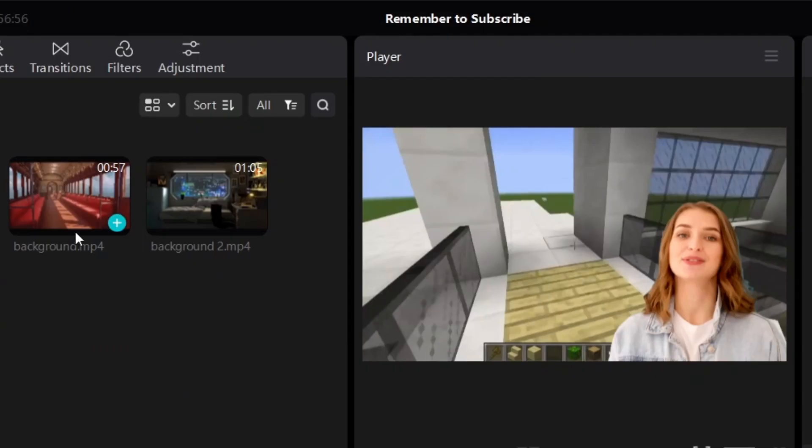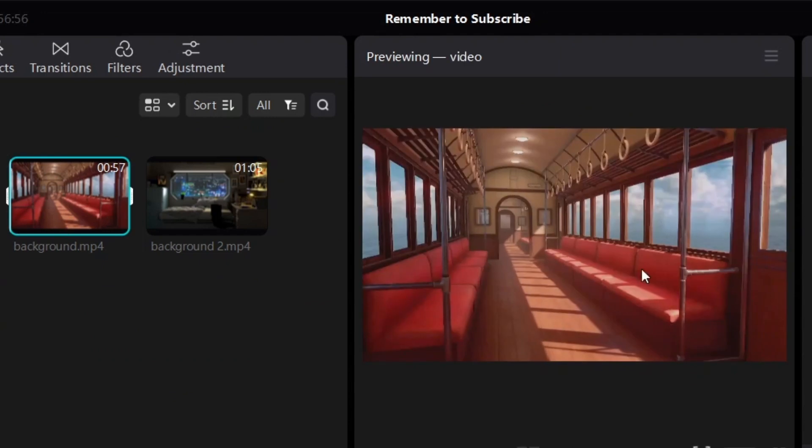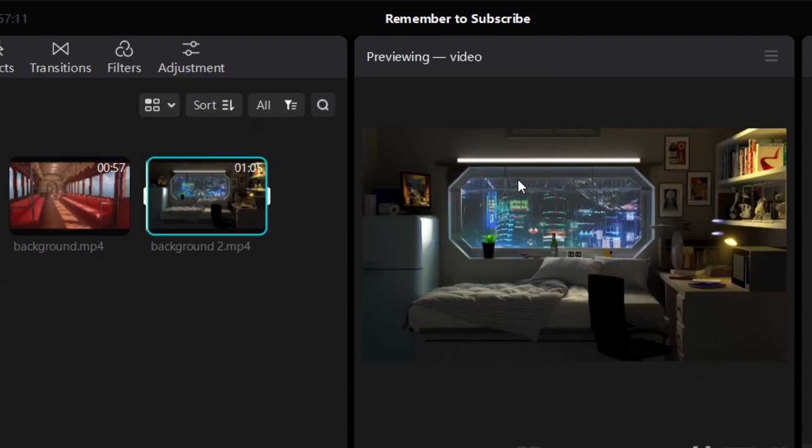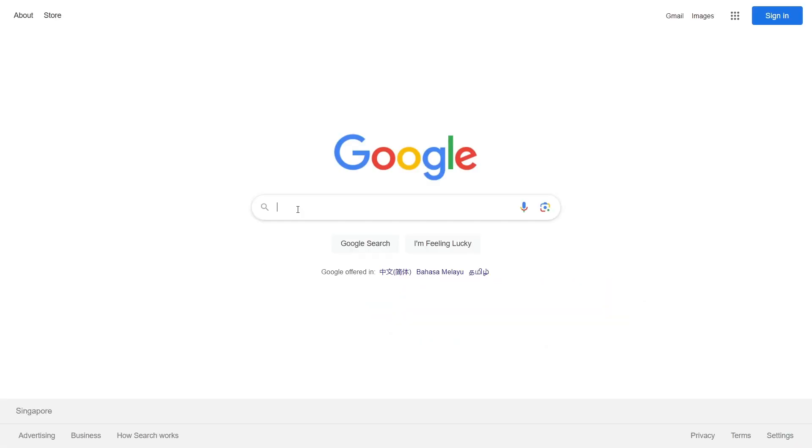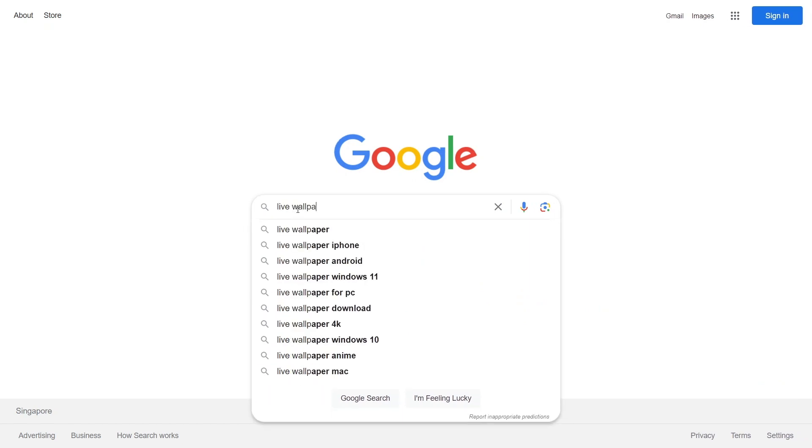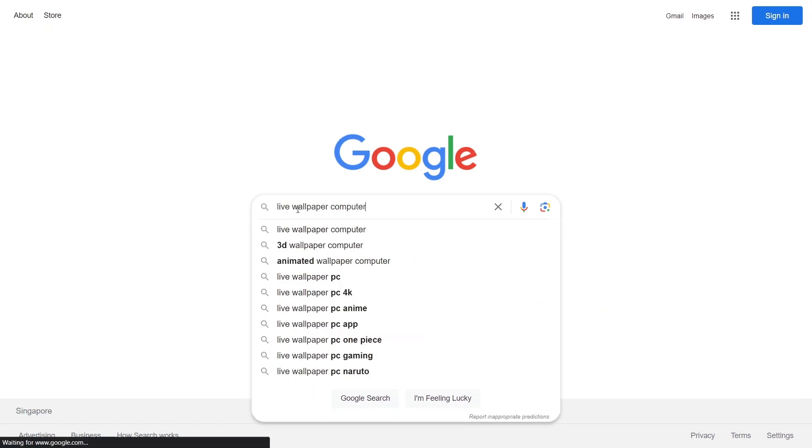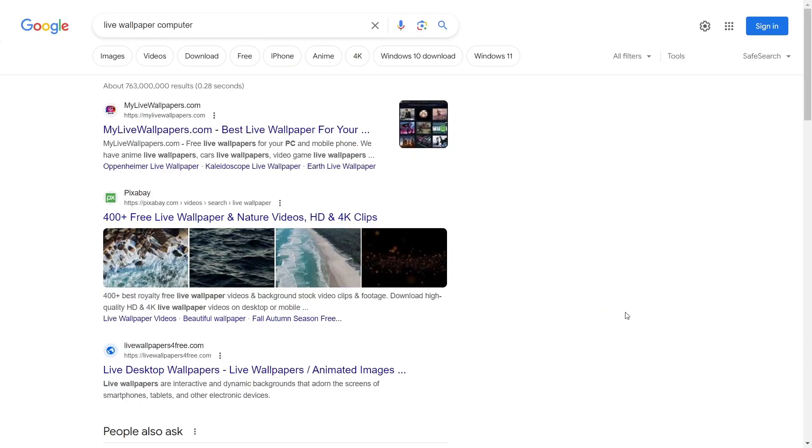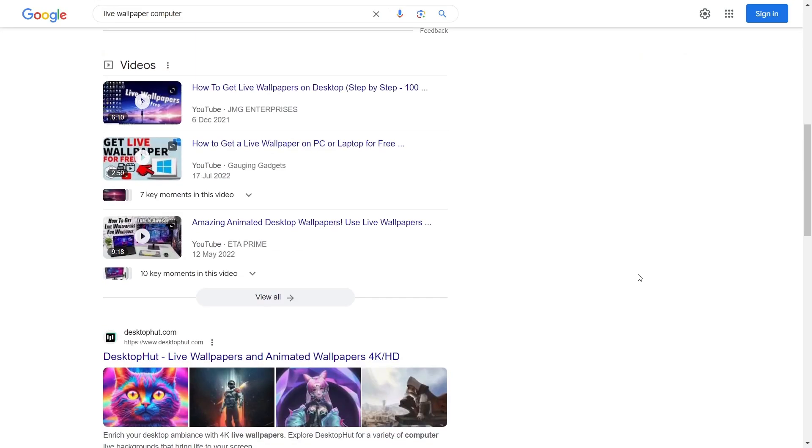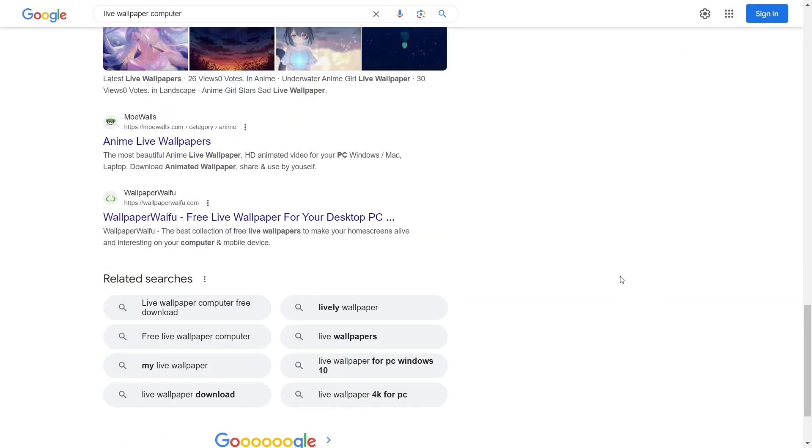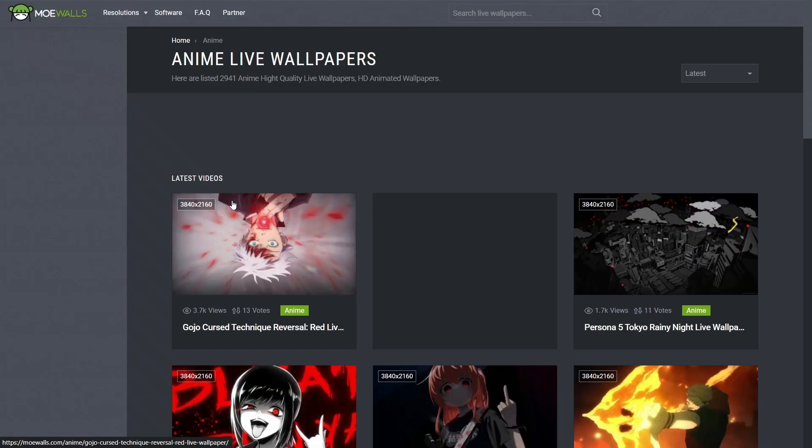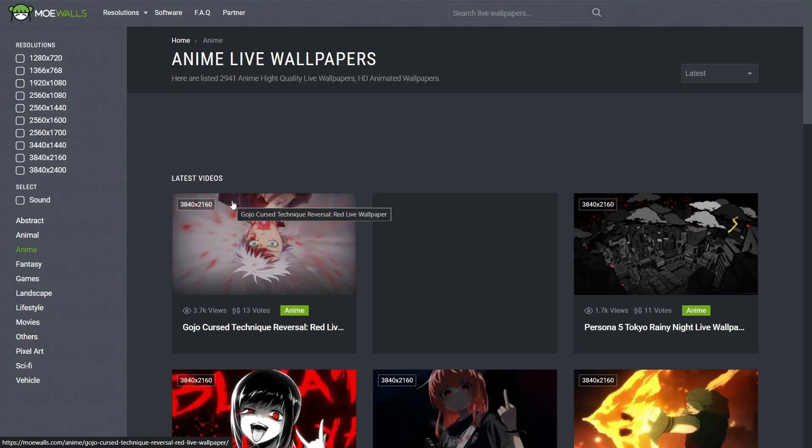Alright. Now, if you're wondering where to get background videos just like this and this, just go to Google and search something like life wallpaper computer, and you will find websites that will let you download background videos. So here's one. If I scroll down, there's a few more. I'm just going to open one as an example for you.